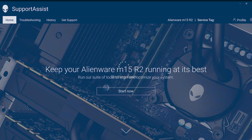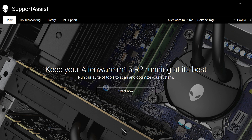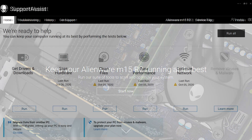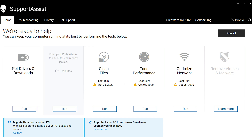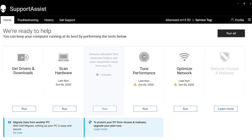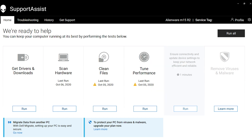Back in SupportAssist, the home screen features a full scan button at the center. You can opt out by clicking the arrow below. On the main screen, you can automatically update your drivers, scan your computer for issues, clean your Windows files, and optimize your system and network performance.